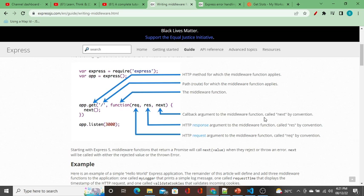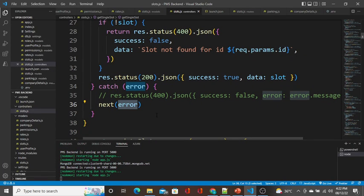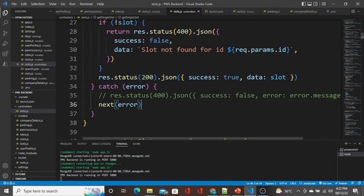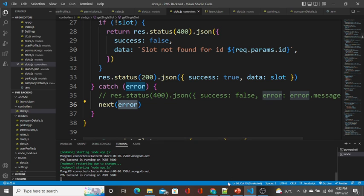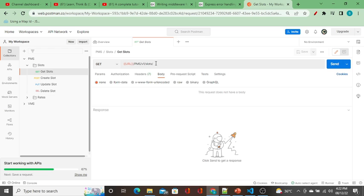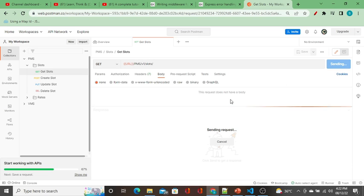If there are 10 functions, Node.js keeps all 10 functions in the stack. Each function executes one by one, and when one finishes, it calls the next function using the next keyword. This is provided by Express itself. When you pass an error object to next(error), it forwards the error through the stack.